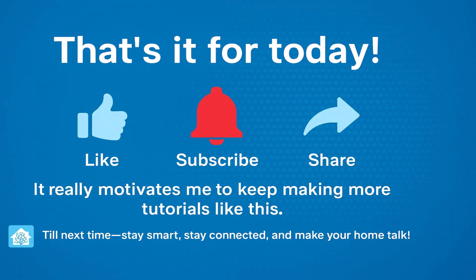So that is it for today. I hope you found this useful. And if you did, hit that like button. Subscribe. And share it with anyone who is building their smart home. It really helps me a lot and motivates me to keep making more tutorials like this. Till next time. Stay smart. Stay connected. And make your home talk.